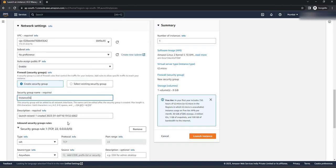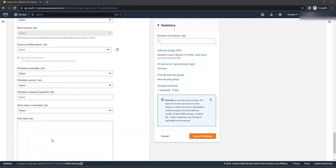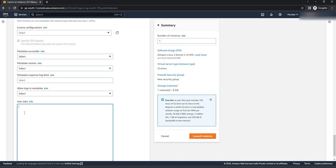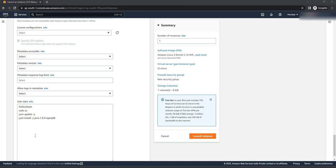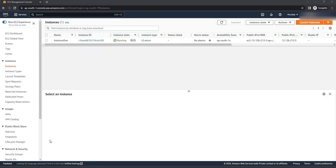Select PPK type and click on create key pair. The key will be downloaded on your system — keep it in a safe location. Now scroll down. In network settings click on edit. I am going to create a separate security group for all the instances: instance SG. Now scroll down to advanced details and find the user data field. I am going to keep these four lines of script — it will help you to install Java on your instance because my application is going to run on Java. Now click on launch instance and view all instances. As you can see, instance one is already running.